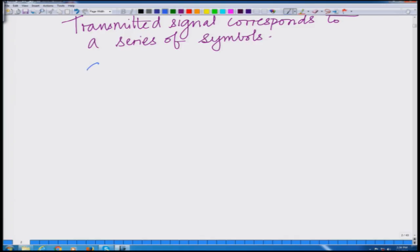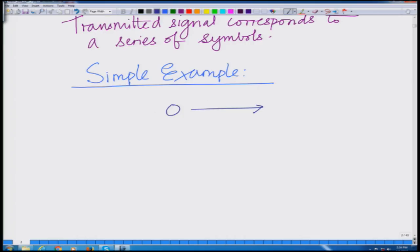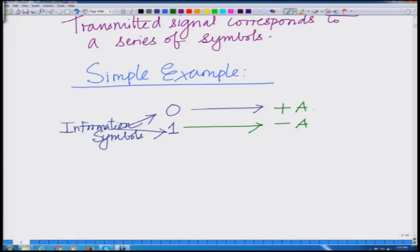Let us take a simple example. We have two binary information symbols: information symbol 0 and information symbol 1. Now, for transmission over the channel we have to map these to a physical signal — that is, to some voltage level.